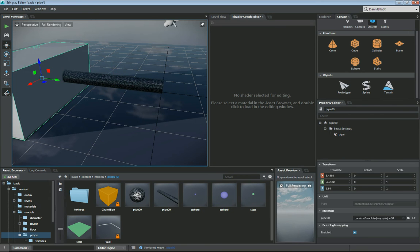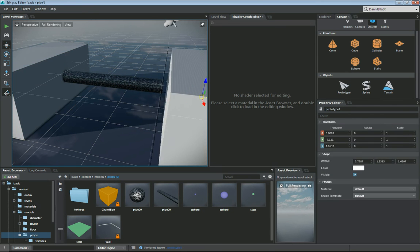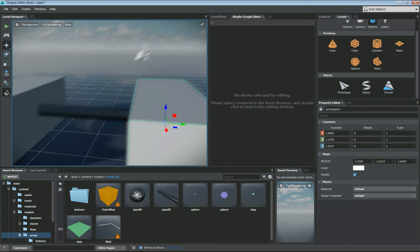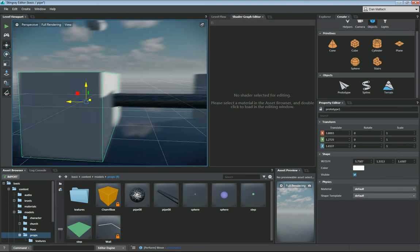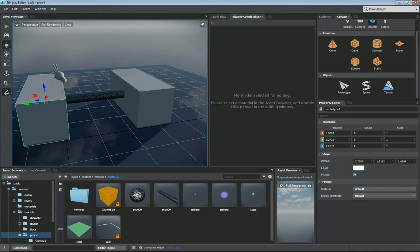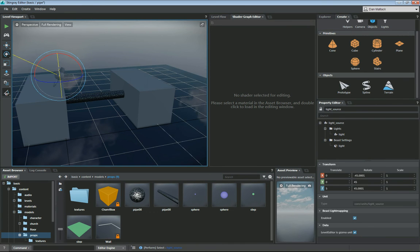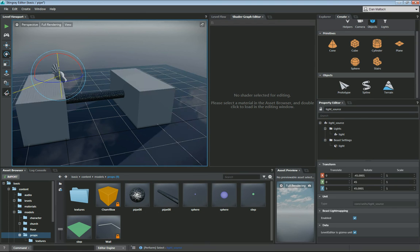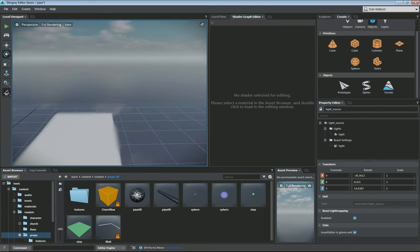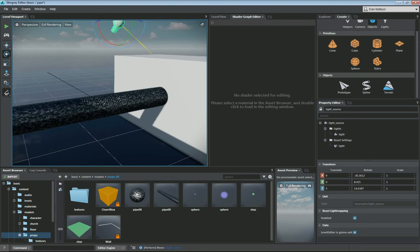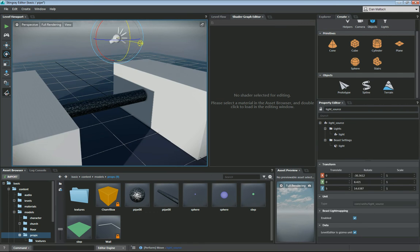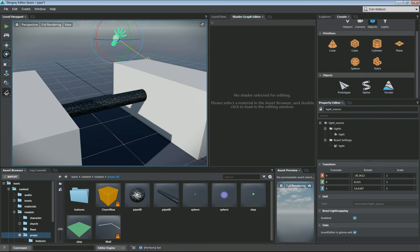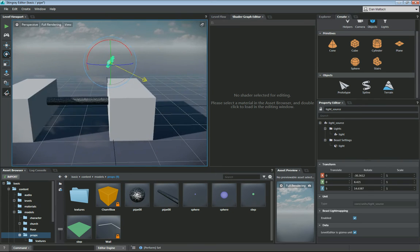I'm going to duplicate this guy by holding Shift and dragging. Now I have a basic pipe here in my scene. If I want to adjust my light so I can maybe see that pipe a little better, you can rotate your light around, get different angles, whatever you'd like to display your pipe here in your scene. This is good for our intents and purposes.